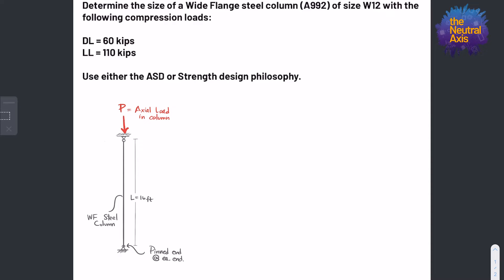The problem statement tells us to determine the size of a wide flange steel column, A992 material, of size W12 — a 12-inch nominal steel section — with the following compression loads: a dead load of 60 kips and a live load of 110 kips, using either the ASD or strength design philosophy. From the diagram, we can see it's a pin-pin column — a wide flange steel column of height 16 feet — which is the unbraced length, with no intermediate bracing along its height.